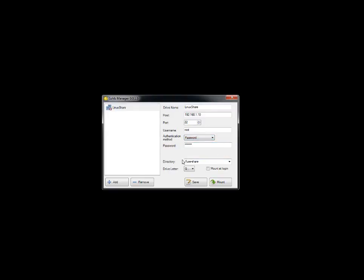Then directory - which directory you want to mount? I'm saying /fuse-share, as I displayed it's got one file. Drive letter - on your Windows machine, what's the drive letter you want to assign? I'm saying G. You can click here if you want to mount it during logon. Click Save first, then click on Mount.